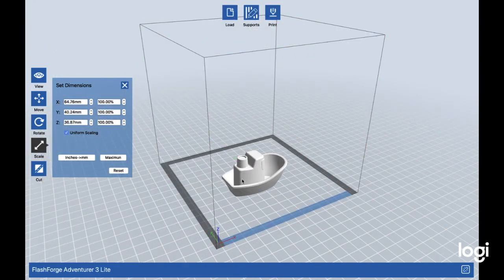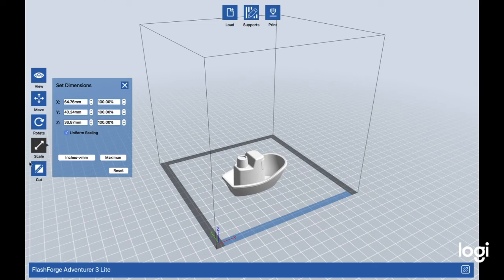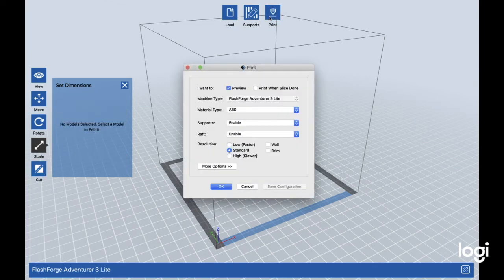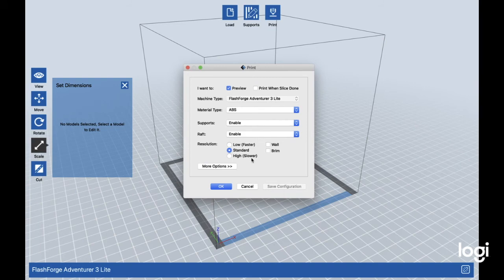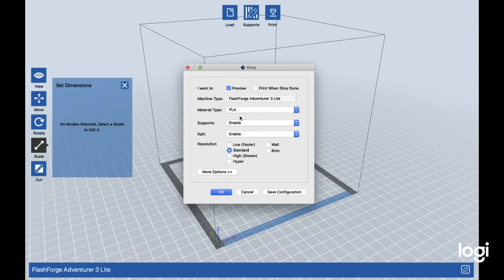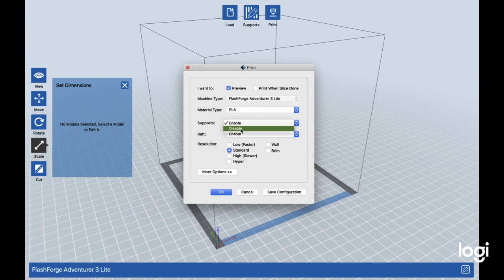You can cut it. After that, you don't need supports for this print, but if you want to you can do auto supports. If you click it, you can choose the material type. I'm using PLA right now, so we're going to select that, and we can disable all these because we don't need it unless you're wanting to.